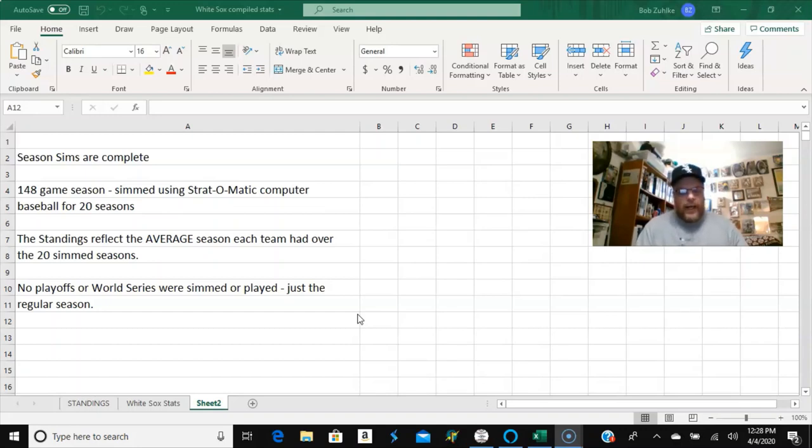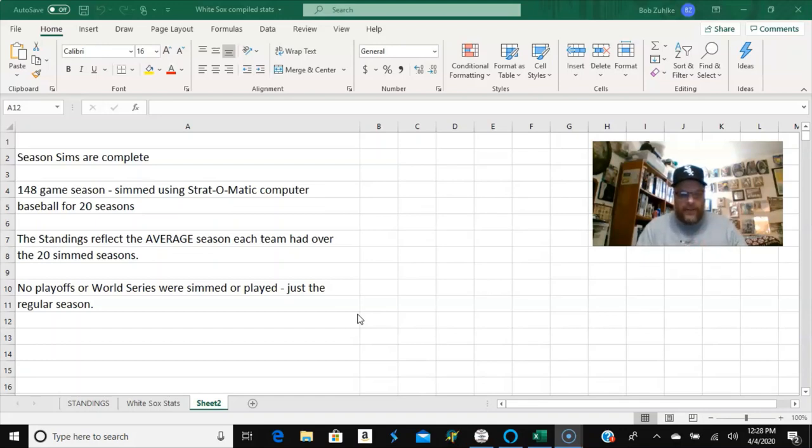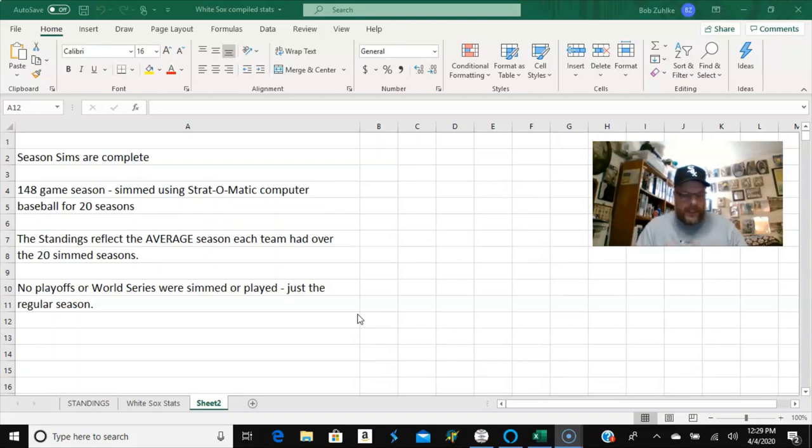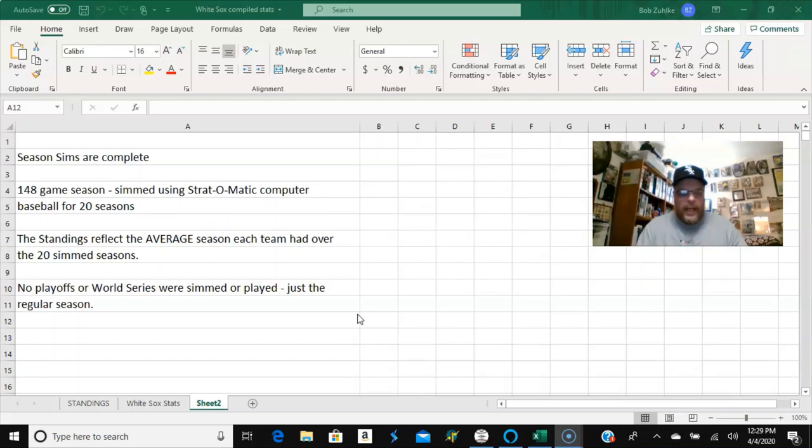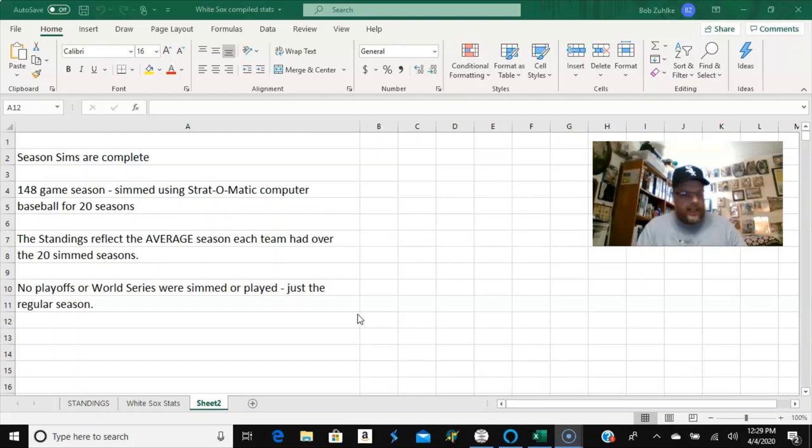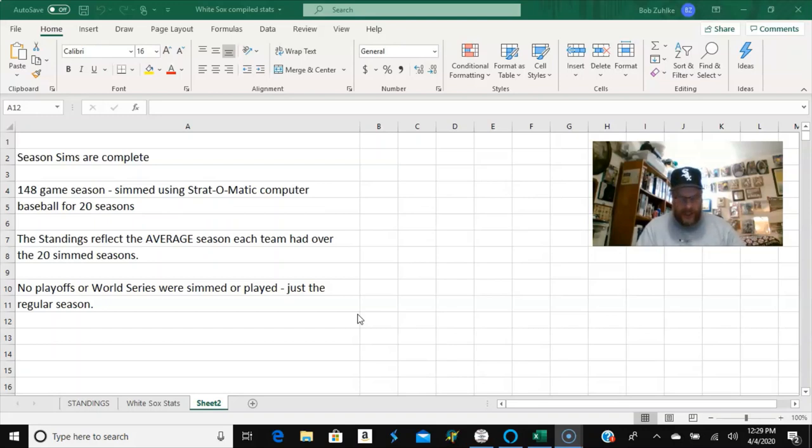So here on the screen, here's my first sheet that I've got up, and that just lays out a couple of things that I want to say before we get in, before we delve into some of the statistics. First of all, you can see at the top, the sims are complete. I've done 20 simulations, 20 simulations of a 148 game season, and the standings reflect the average season that each team had.